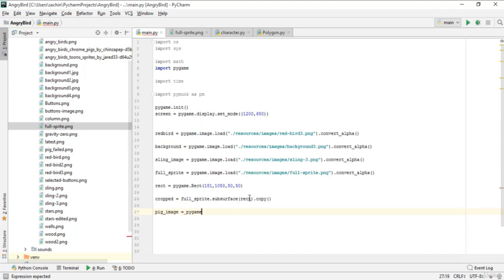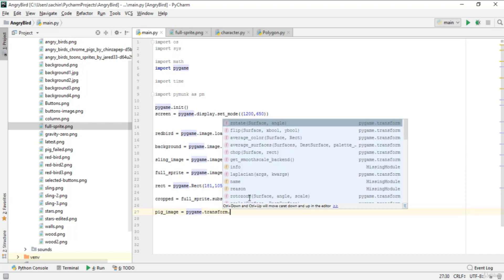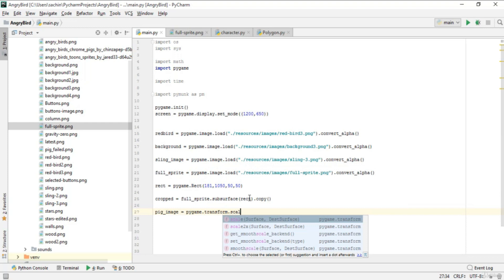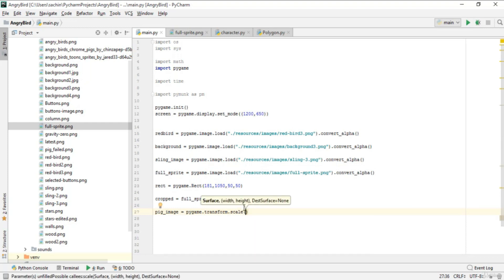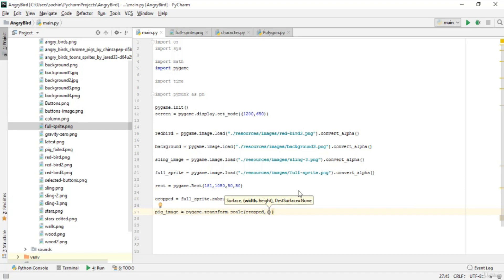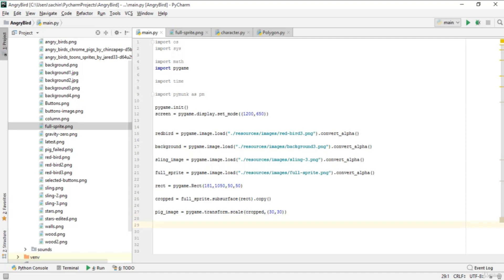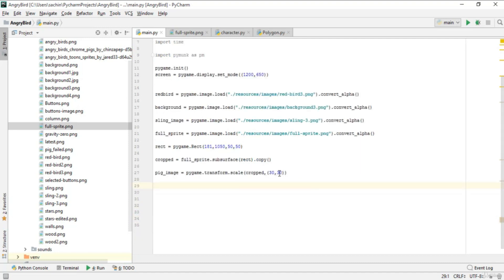Next, create 'big_image' using pygame.transform.scale. This function takes a surface and a destination size. Pass the 'crop' surface and a tuple of width and height — let's say 30 and 30. If you want a larger image you can increase this value, but 30 is normal.